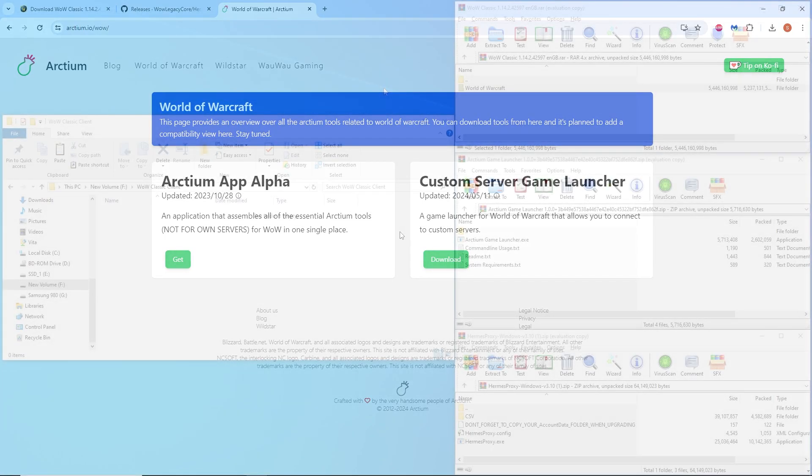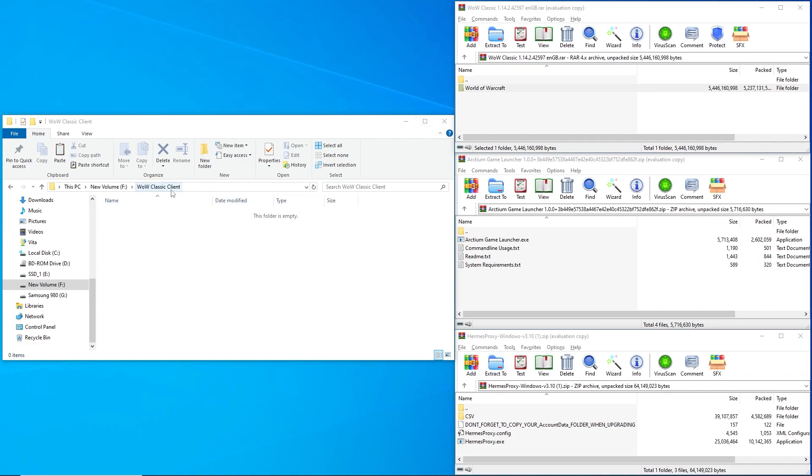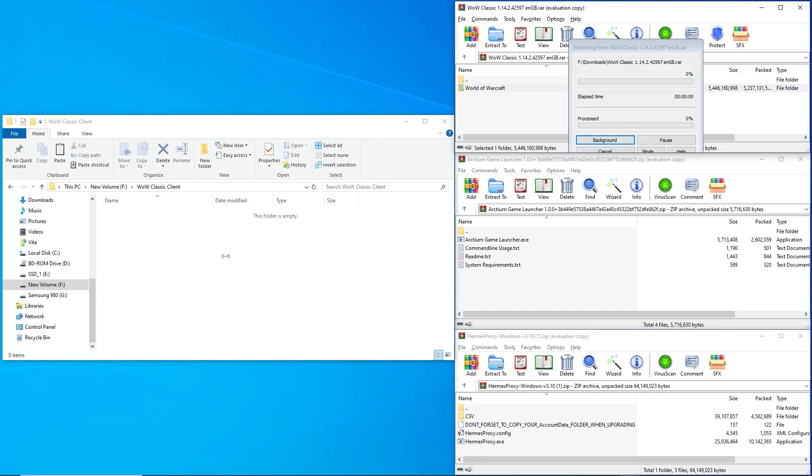Once the 1.14 client, Hermes proxy and the Arctium launcher have been downloaded, all in .zip file format, create a new folder where we're going to put all of these files. I name my folder Wow Classic Client. Open the .zip file for the 1.14 client and extract the World of Warcraft folder into the folder you just created.